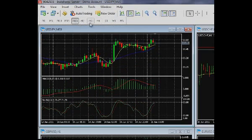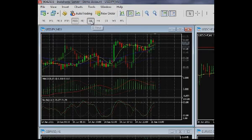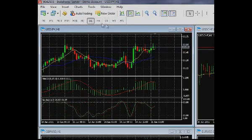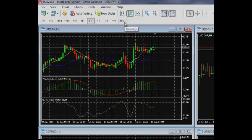The toolbar only shows the most frequent time periods by default. The list of periods shown is easily adjustable and you can add buttons for your preferred time frames. To do it, right-click the chart period area of the toolbar and choose Adjust.